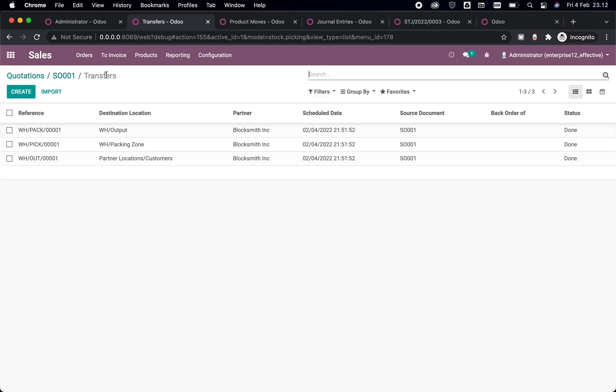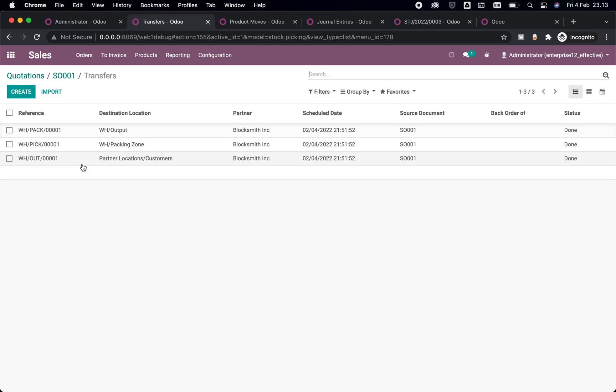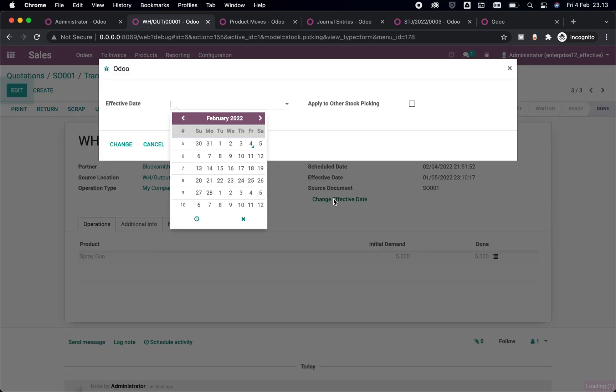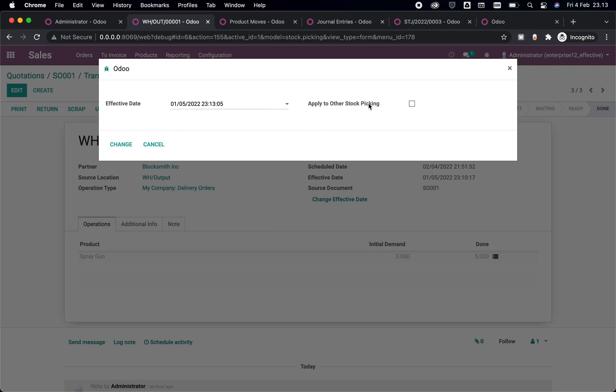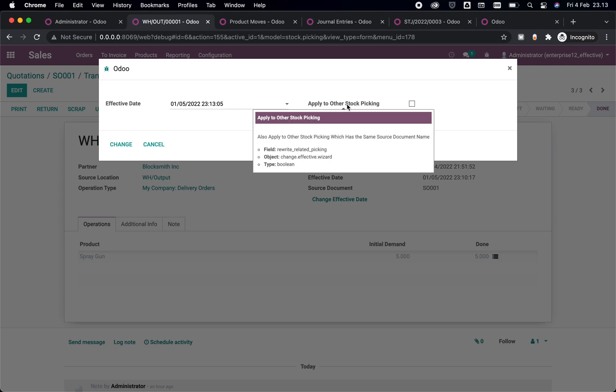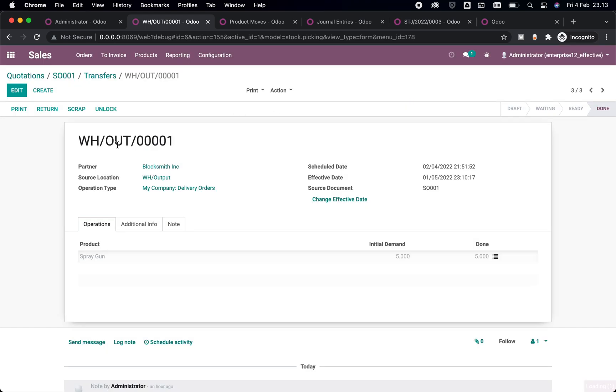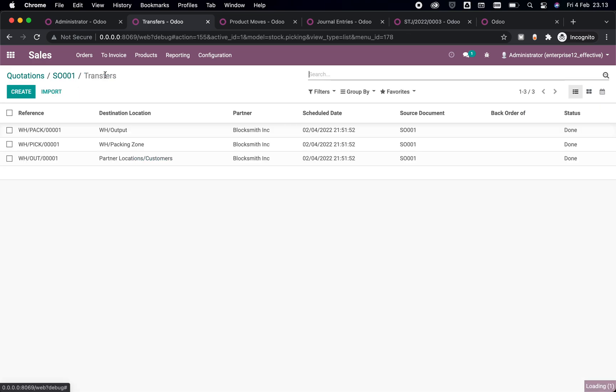Yes, the answer is yes, you can do that. You can go to the delivery free first and repeat the same thing as we did first. Let's say we change it to five, and make sure that you check this box of apply to other stock picking here. The description says it also applies to other stock picking which has the same document name. So let's check this out and change everything.